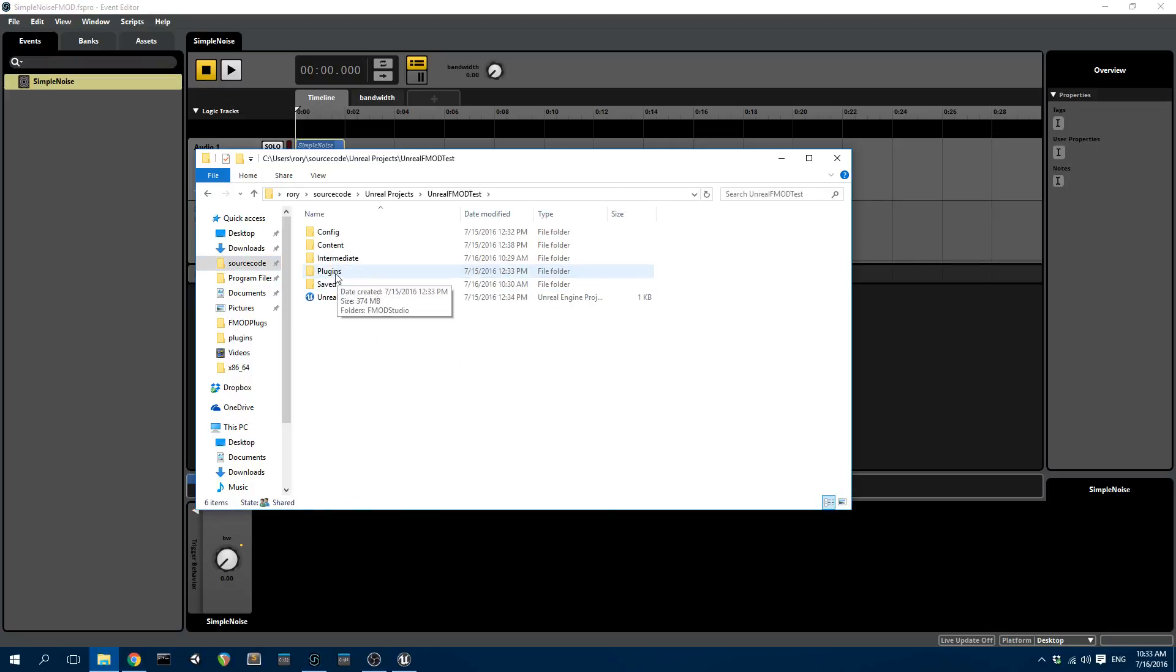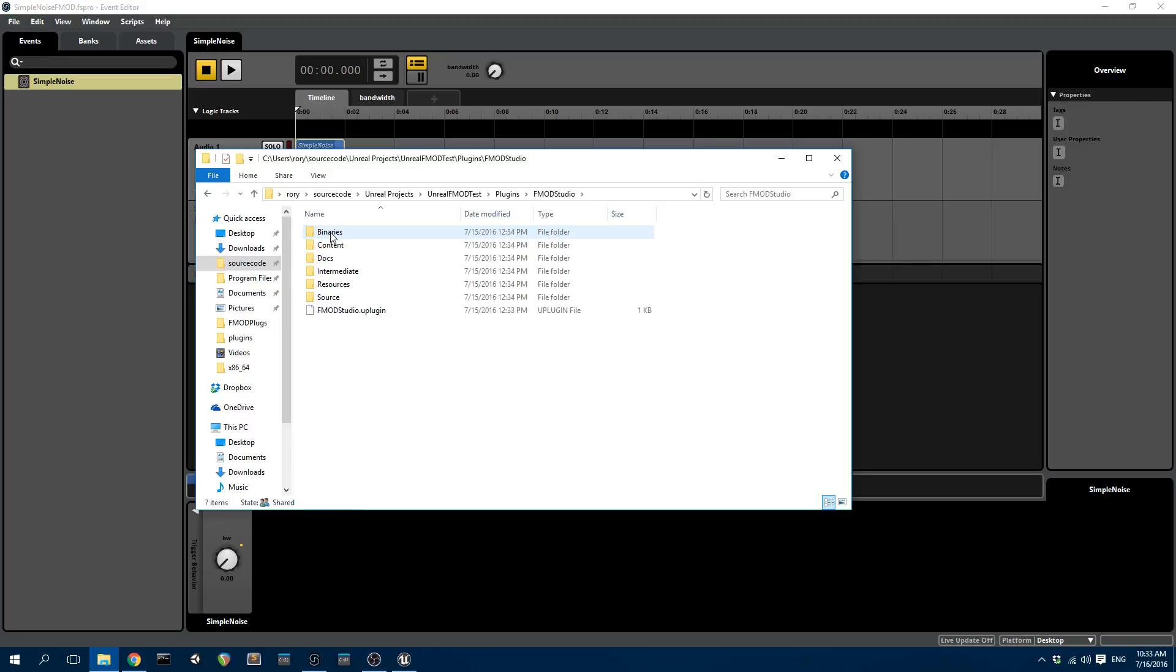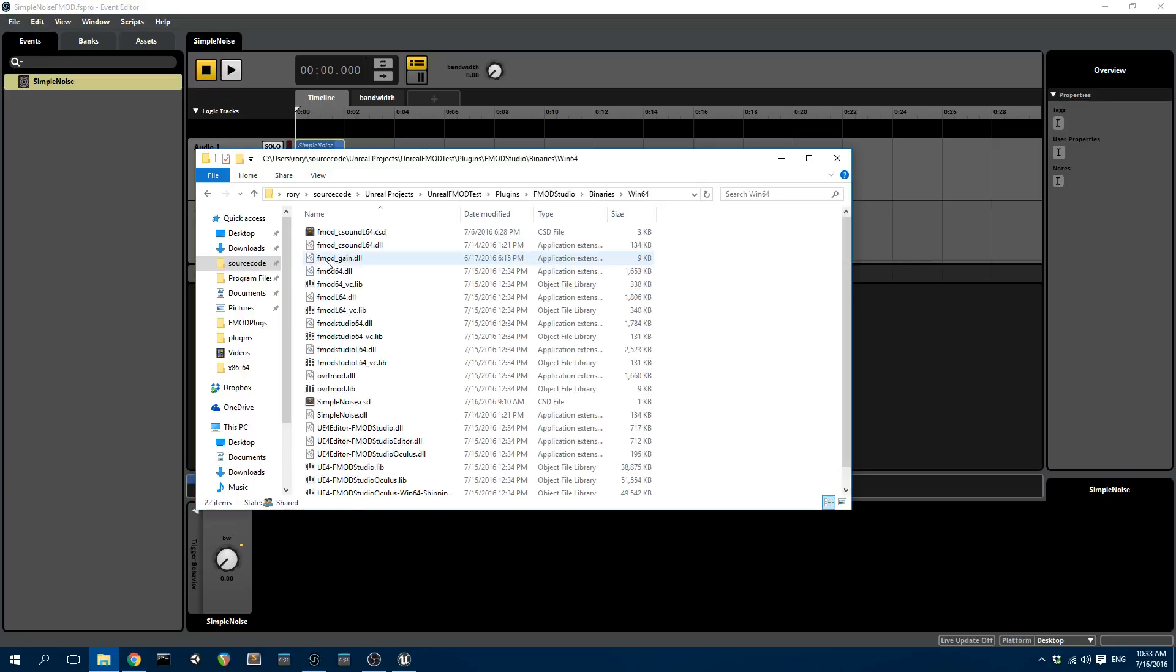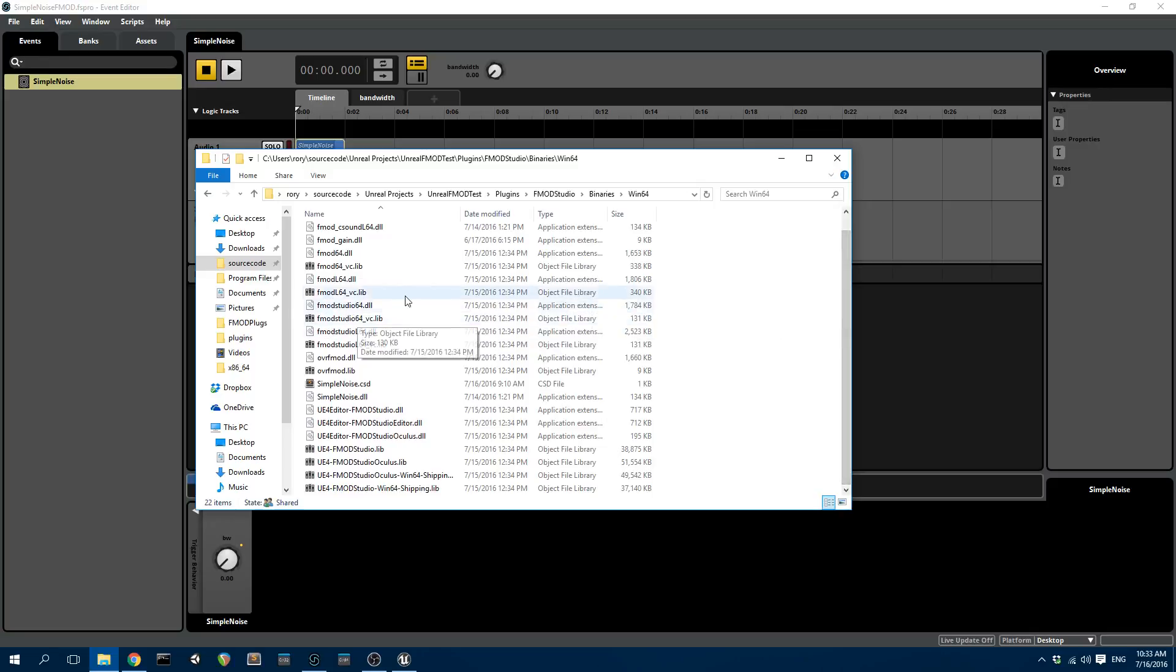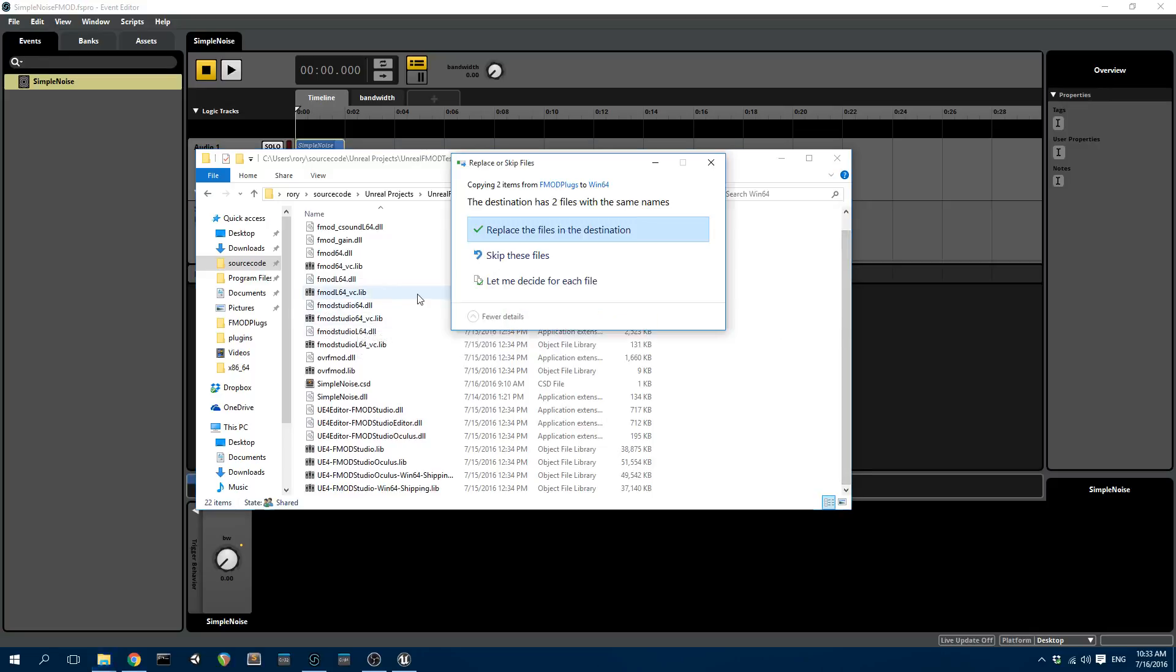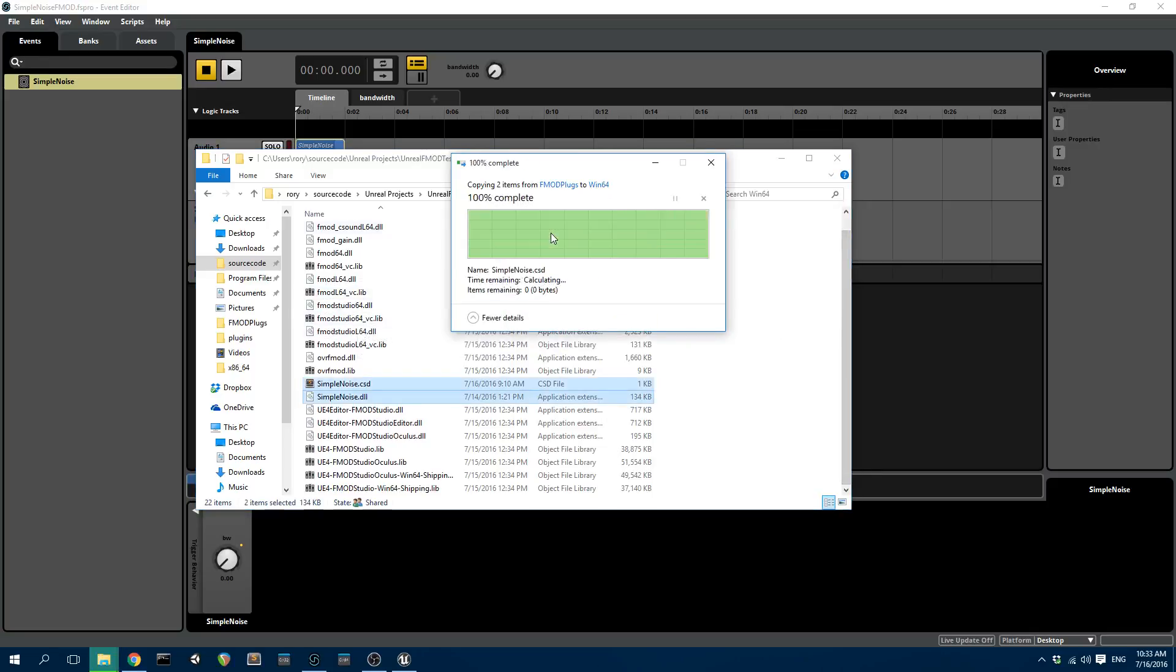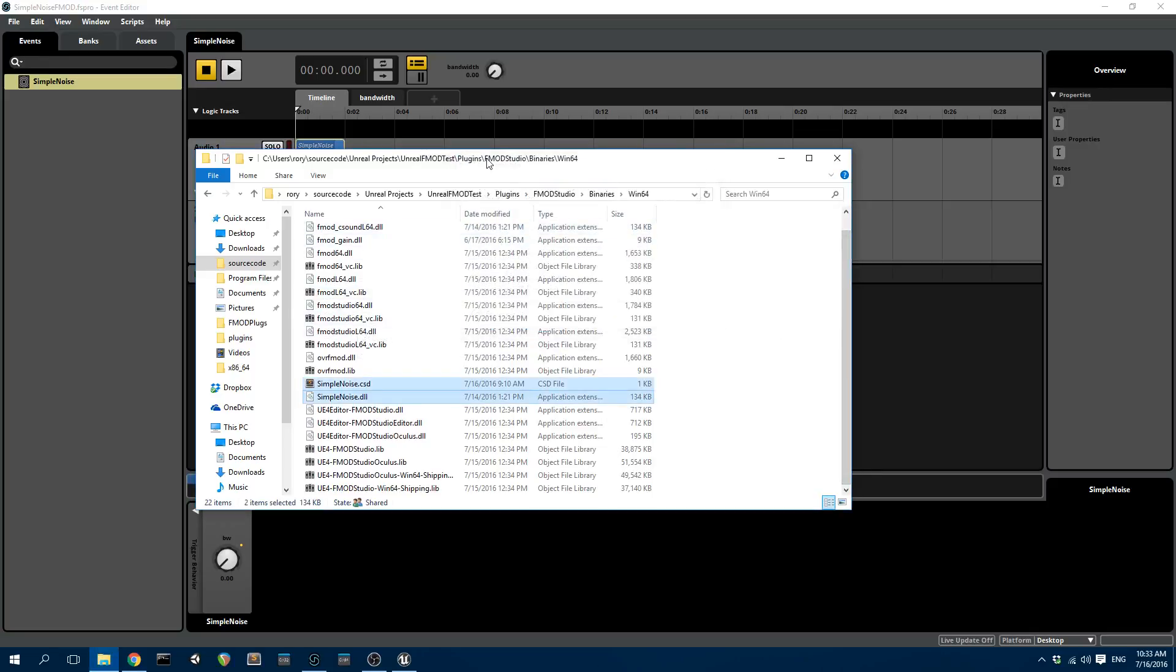I'm going to go to Unreal FMOD test. I'm going to go to plugins, FMOD studio, binaries, Win64. And you can drop the plugins in there, I already have them dropped in. So I can replace the files.